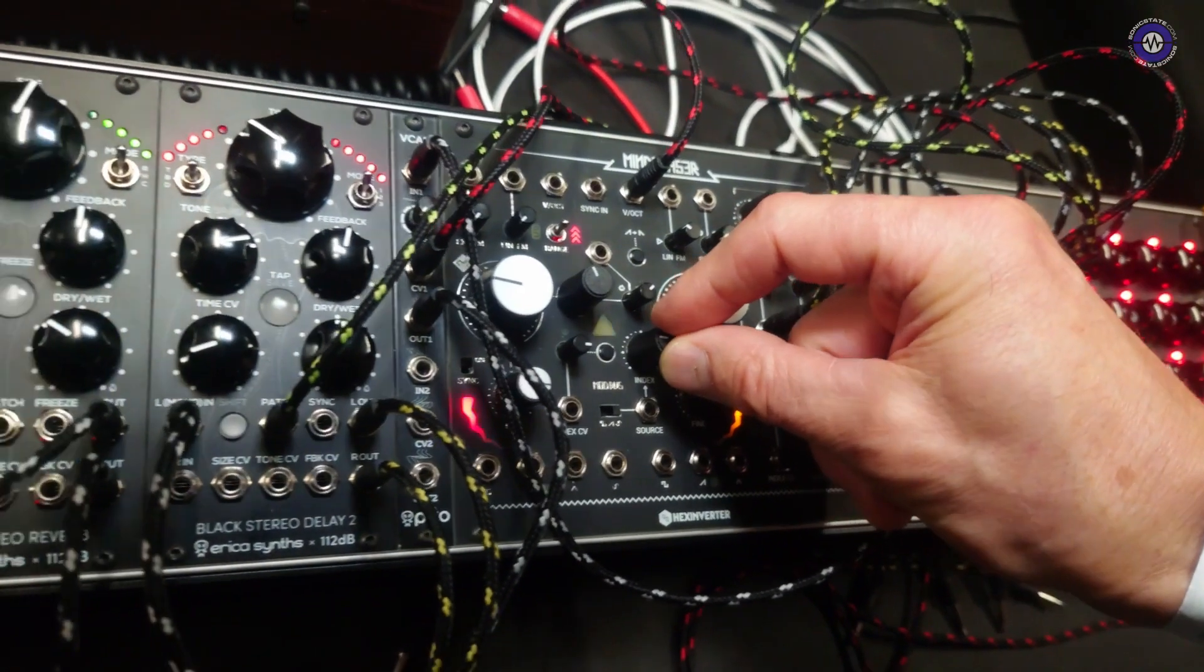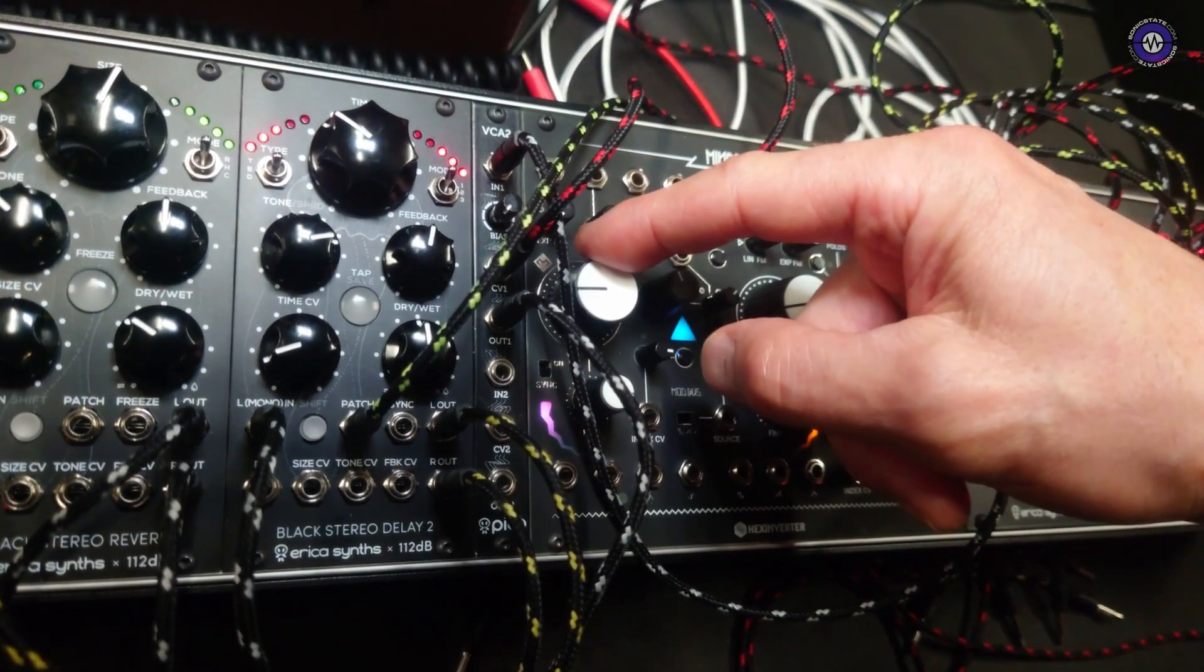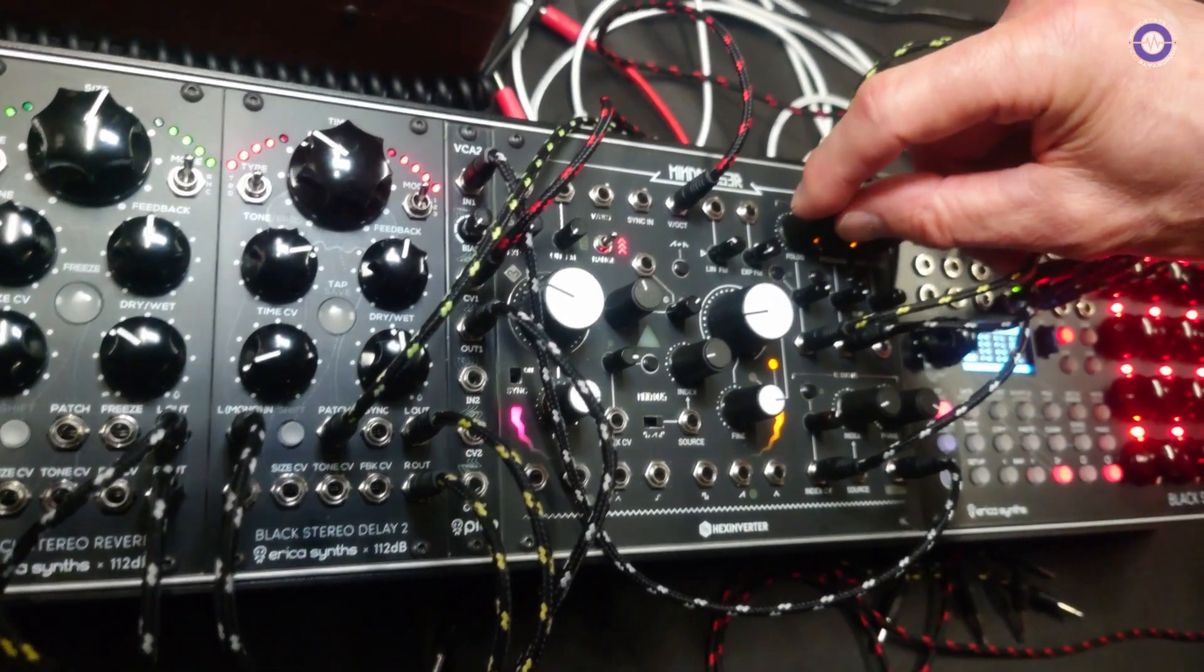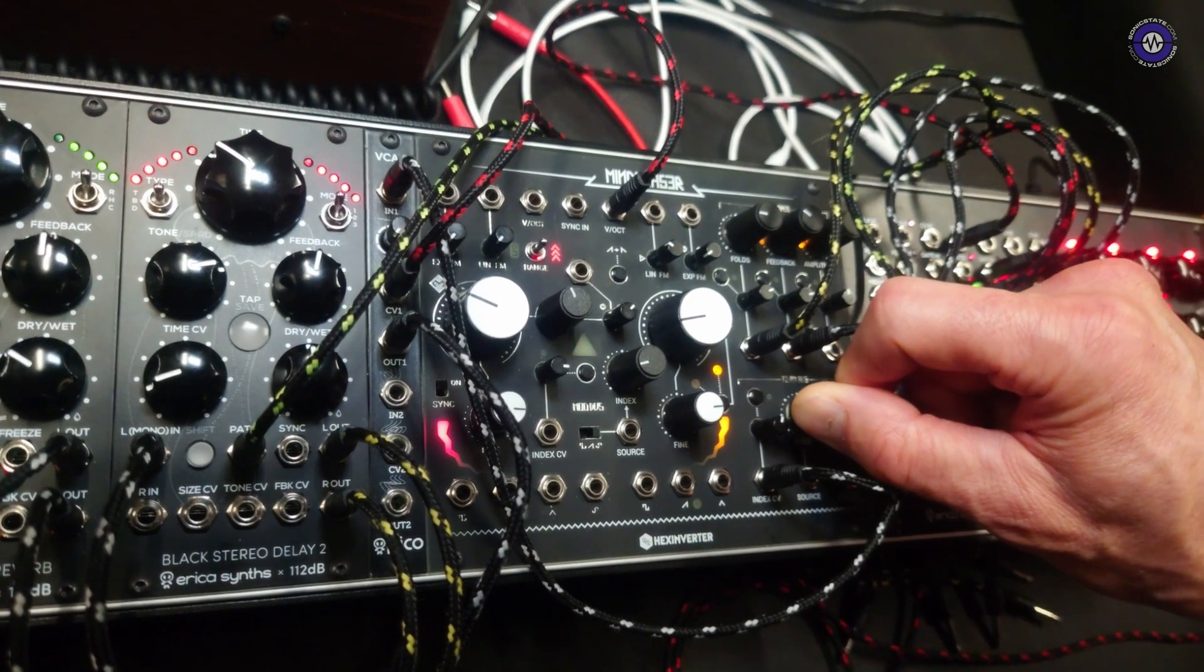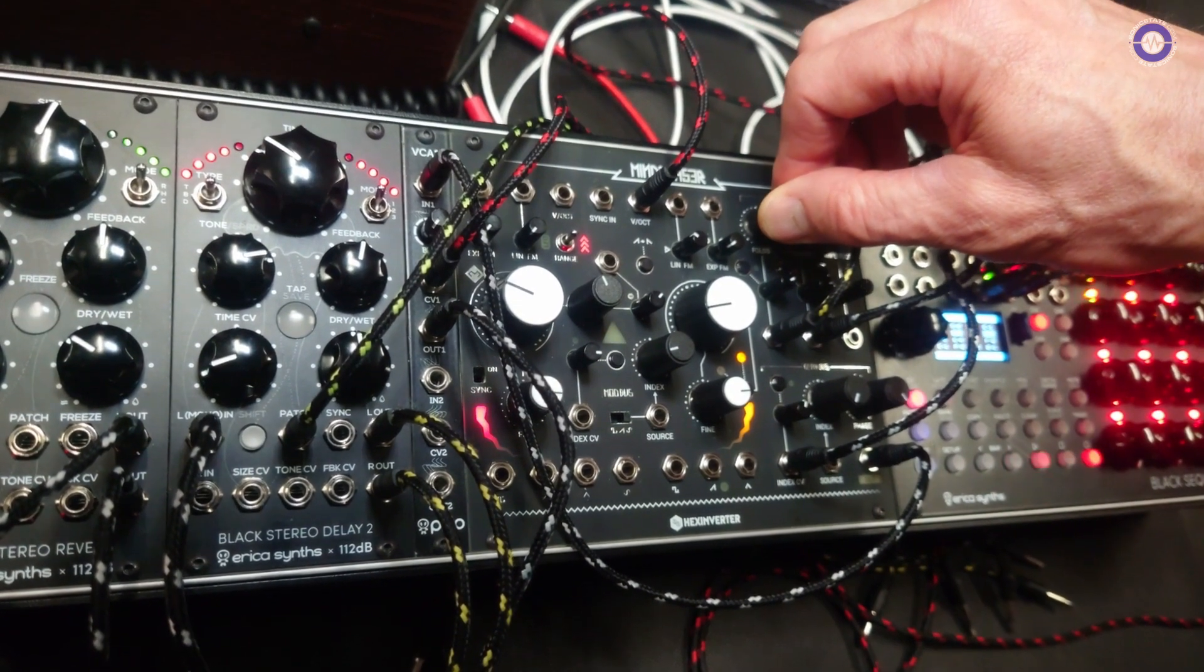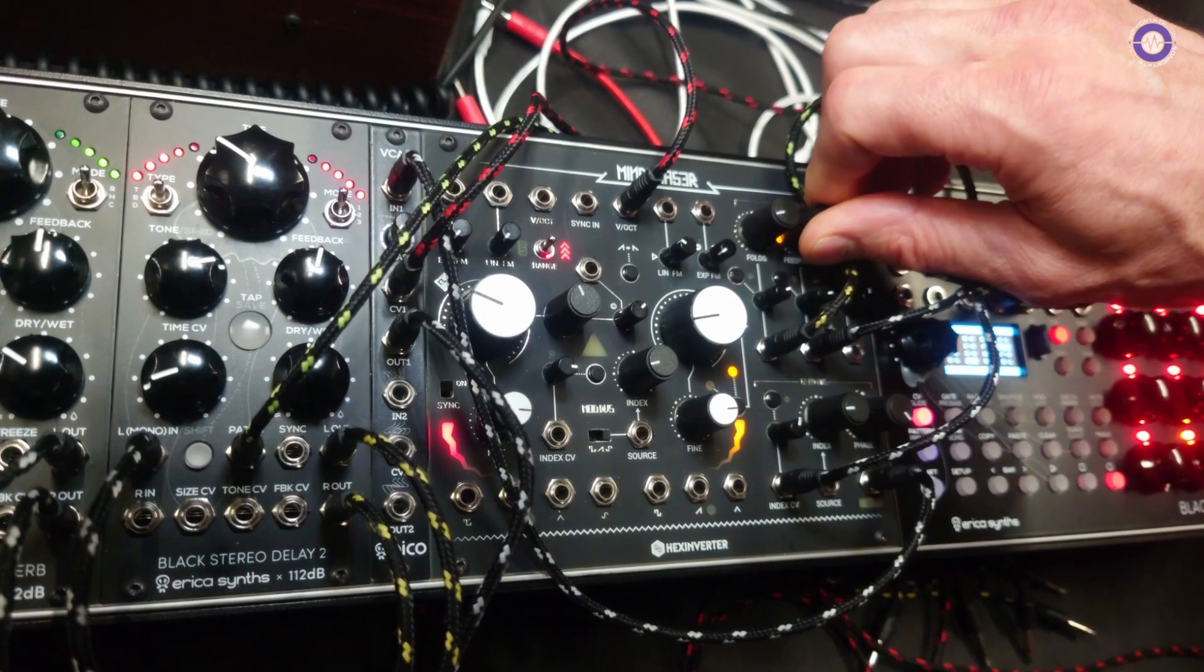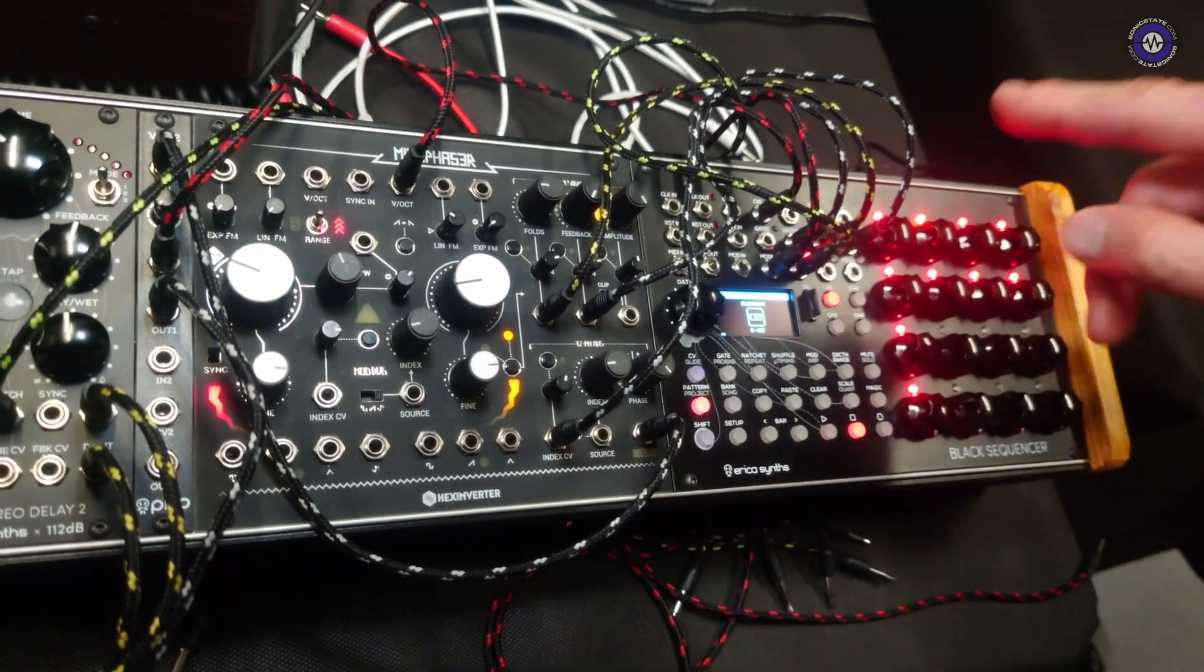Now I can increase modulation index. These are in sync now. If I sync them, it sounds much more beautiful. And then we can alter phase distortion index. Oh, that's nice. Yeah. Wave folder, which adds up to five octaves of wave folding. And feedback.